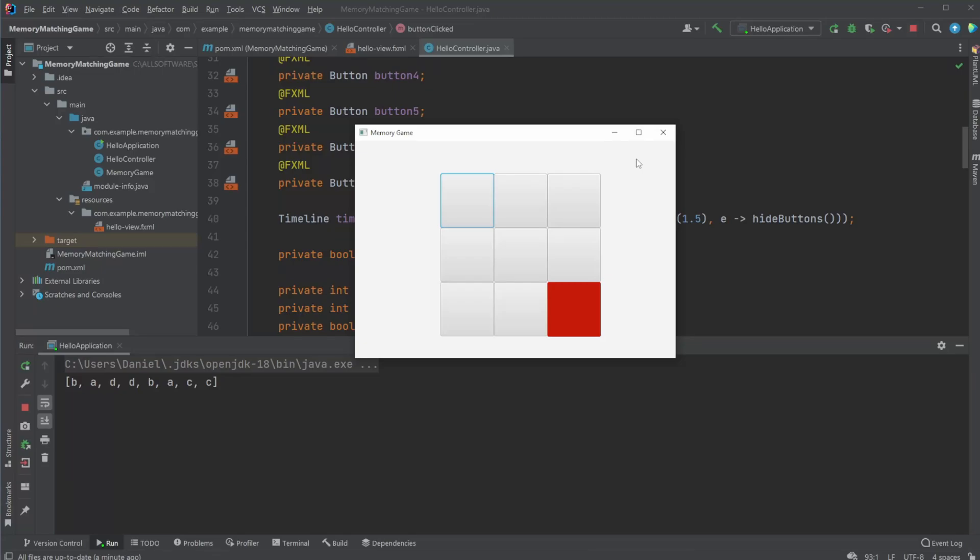Hey, it's RandomCode here and today I want to showcase a memory matching game which I created with Java and more precisely JavaFX for my graphical user interface.